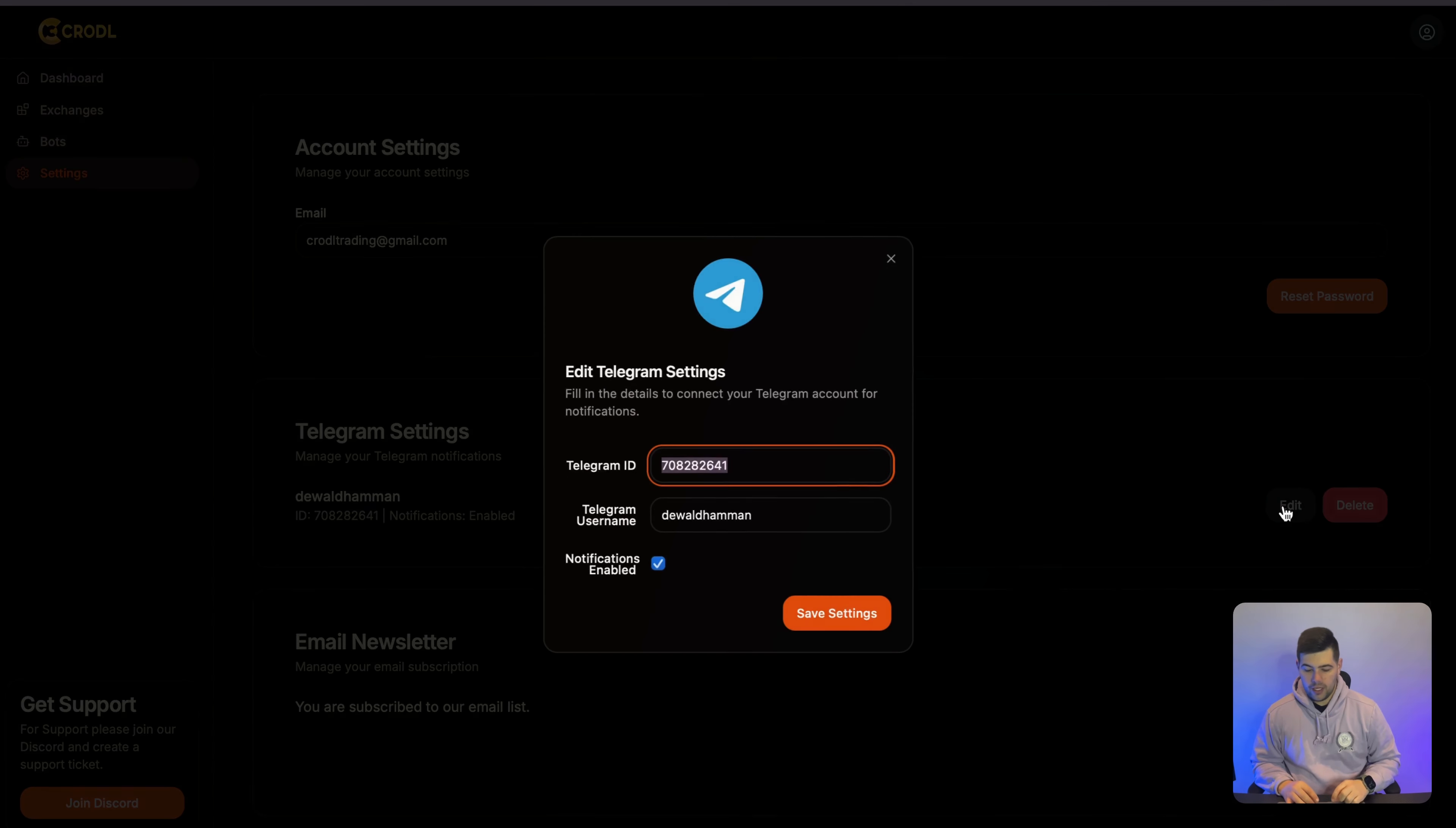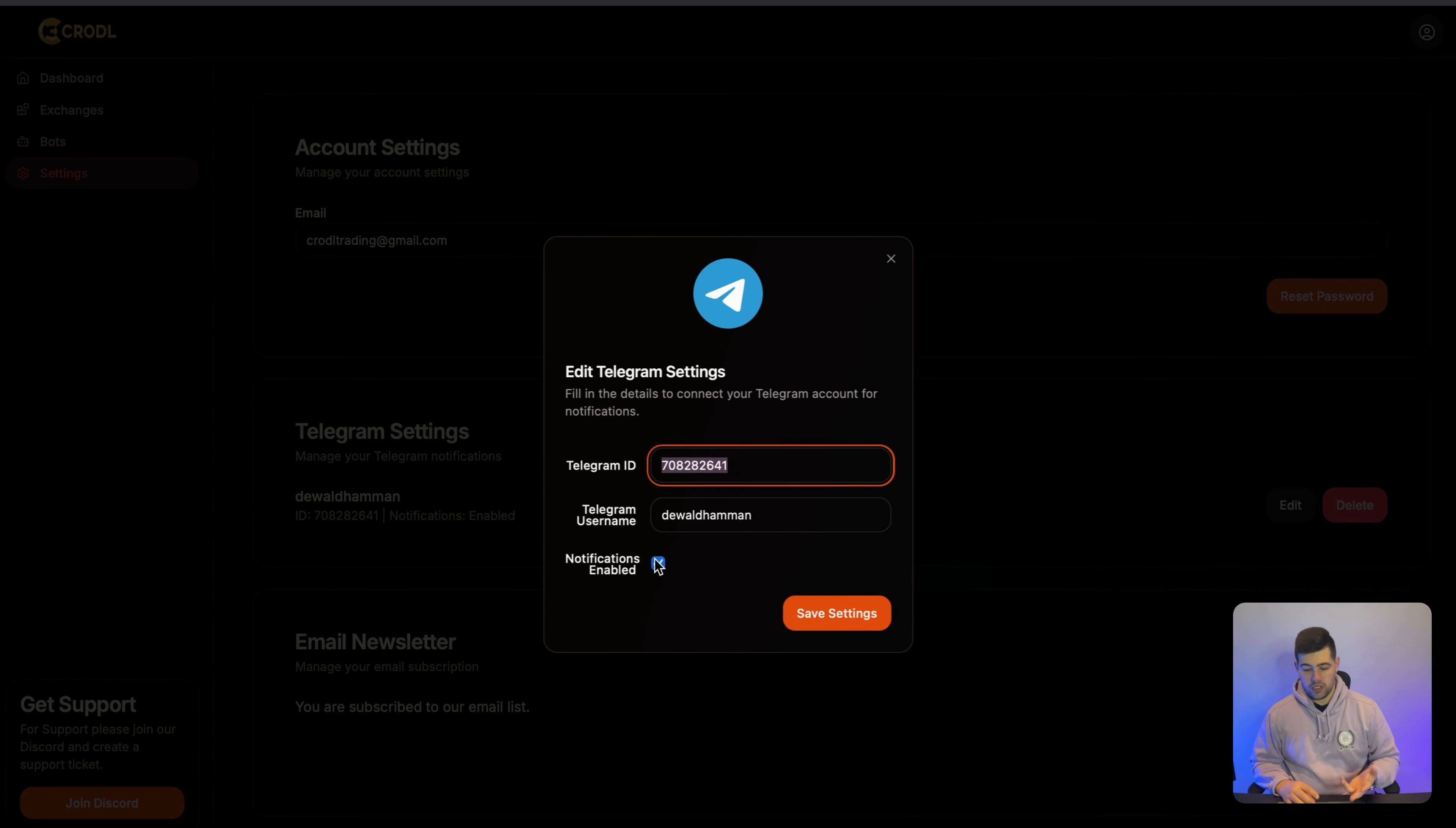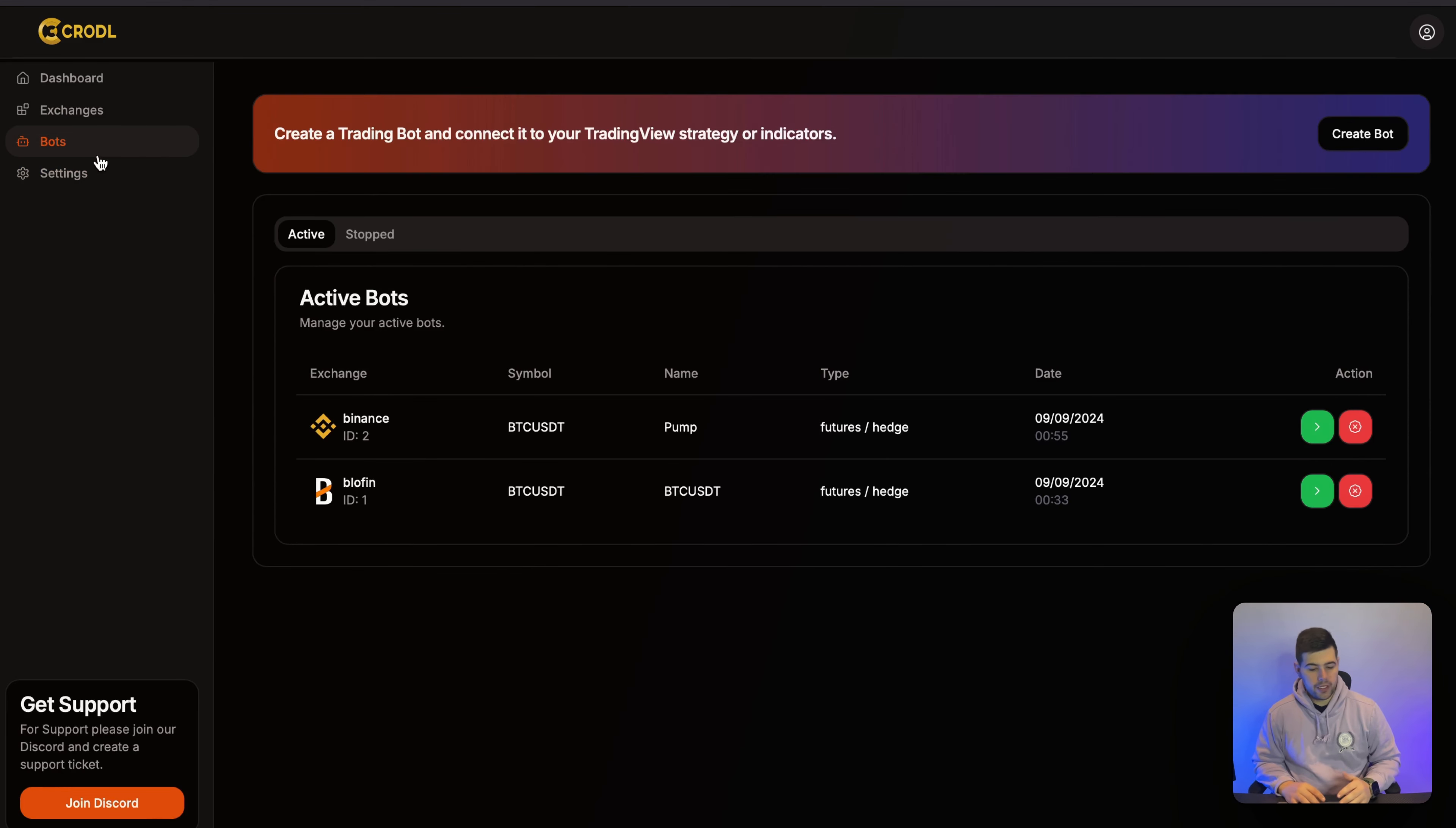So if I click on Edit, I do have the option to enable or disable the notifications. If you want to turn it off, you don't need to delete the connection, you can just disable it. I'm going to keep it enabled so I can show you exactly how it works.